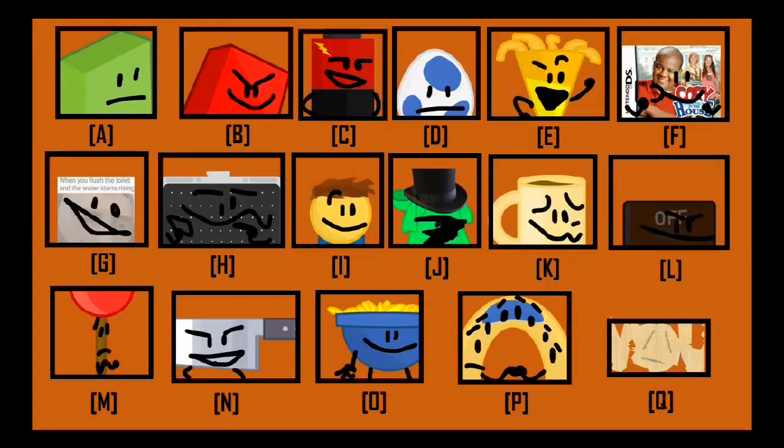Vote for the person you want to join Battle for Something by typing their letters in square brackets in the comments.